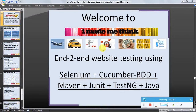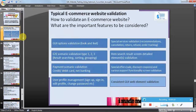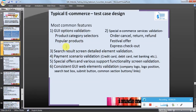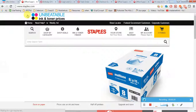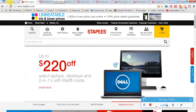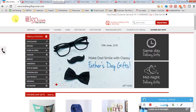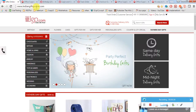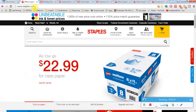Hello friends, welcome to 'I Made Me Think' — end-to-end website testing using Selenium, Cucumber, and Java video series. We were discussing validation of a typical e-commerce website: what are the important features to be considered and how to validate them. I have chosen two websites for demo purpose: indiangiftportal.com and staples.com — these are typical e-commerce websites.